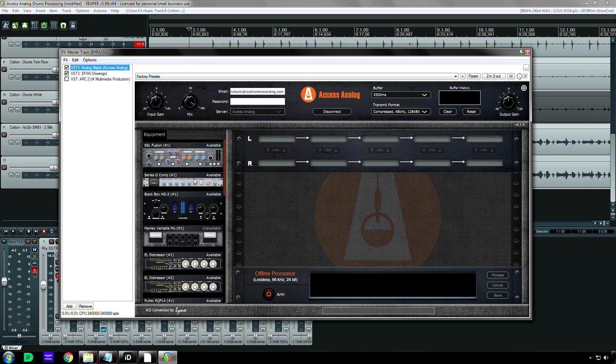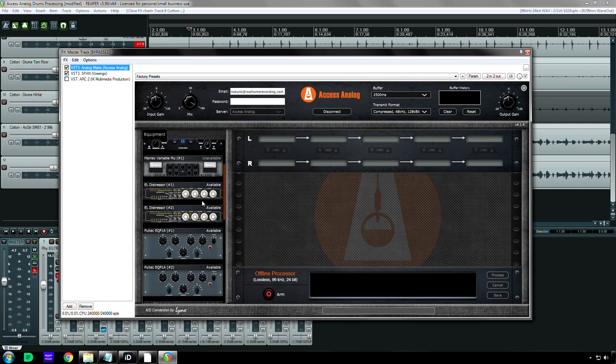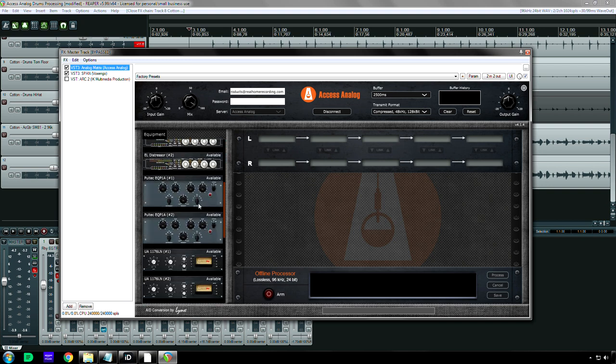If you want to reserve something on Thursday or Friday, this is what you do. So you know, reserve the Distressor, reserve the SSL Fusion, reserve the Pultec. You know, you can either do it all at the same time.